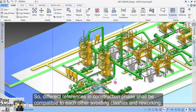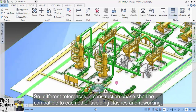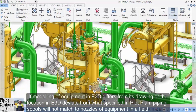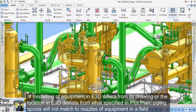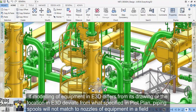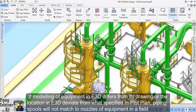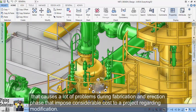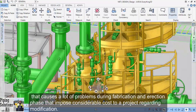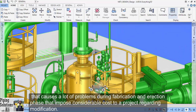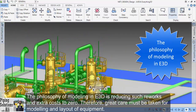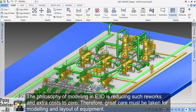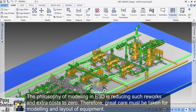So, different references in the construction phase shall be compatible with each other, avoiding clashes and reworking. If modeling of equipment in E3D differs from its drawing, or the location in E3D deviates from what is specified in the plot plan, piping spools won't match the nozzles of equipment in the field, causing a lot of problems during fabrication and erection, imposing considerable costs to a project. The philosophy of modeling in E3D is reducing such reworks and extra costs to zero. Therefore, great care must be taken for modeling and layout of equipment.